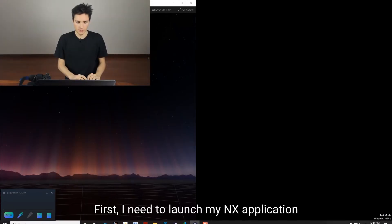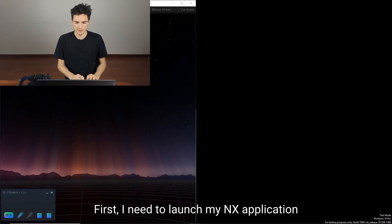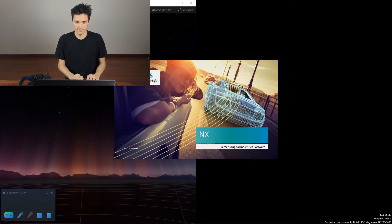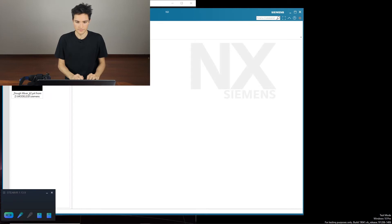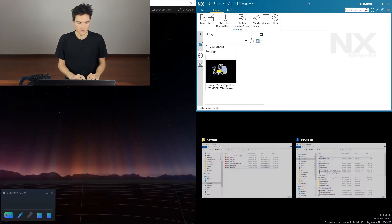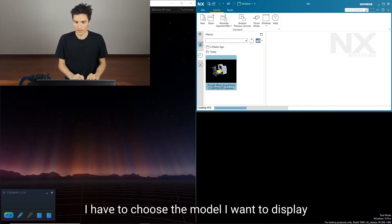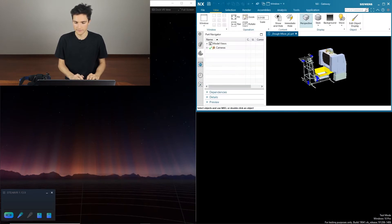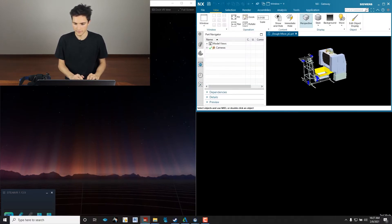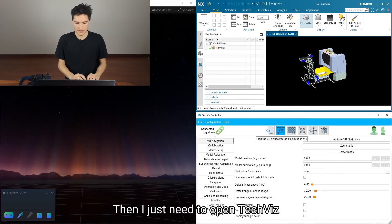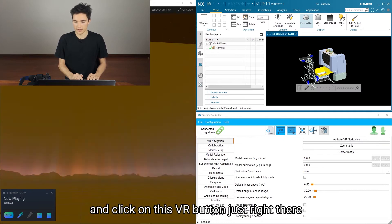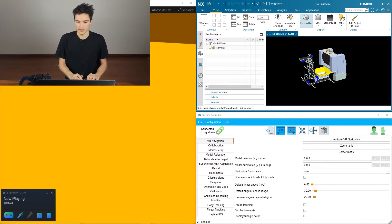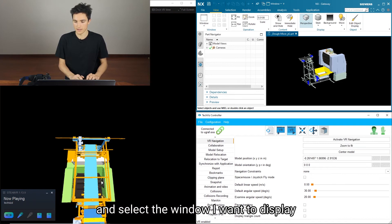First I need to launch my NX application. I have to choose the model I want to display. Then I just need to open TechViz and click on this BR button right there and select the window I want to display into my headset.